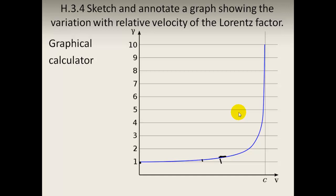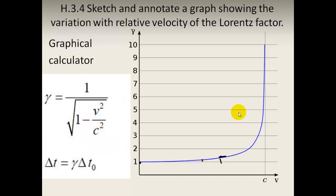You need to sketch the gamma factor: one divided by the square root of one minus V squared over C squared. Try it on a graphical calculator with y equal to one divided by the square root of one minus x squared. For very low values of V, gamma is 1. Even at 50% of c, gamma is only slightly above 1 and time dilation doesn't change much. As you approach c, it becomes asymptotic — at 90% of c the factor is about 2, at 95% it's about 3, and at 99.9% of c the factor is very high.